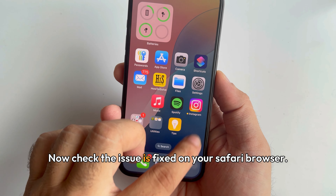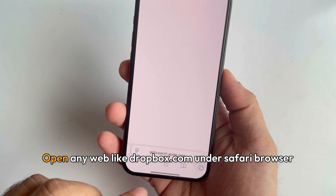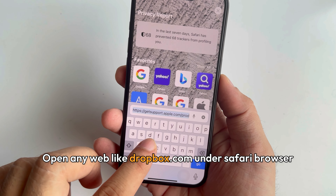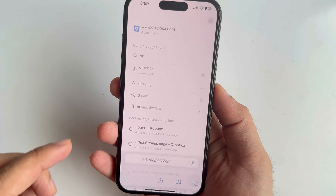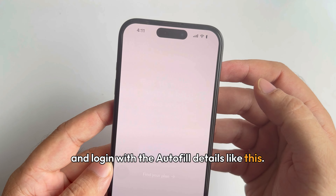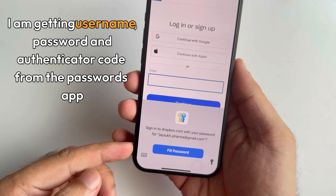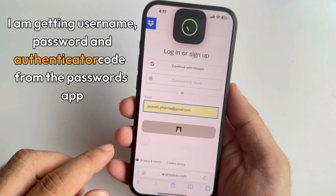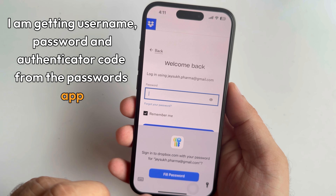Now check the issue — the issue is fixed. On your Safari browser, open any website like dropbox.com and log in using autofill details. I am getting the username, password, and authentication code from the Passwords app automatically.